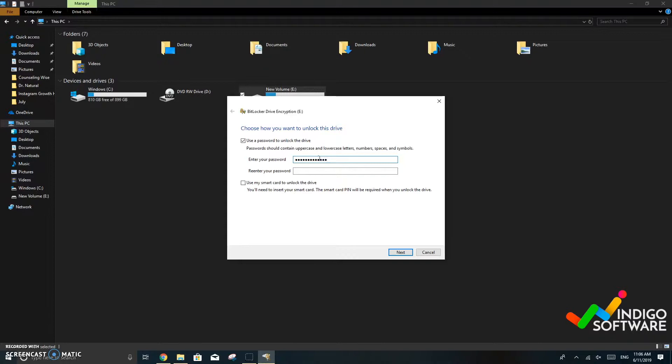Once you select it you're going to be prompted to put in a password. You can choose any password that you want and then click next.